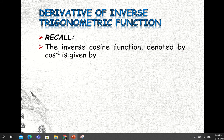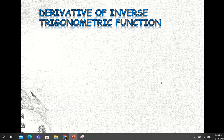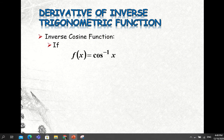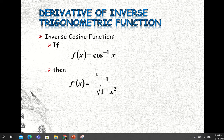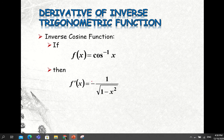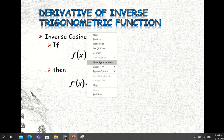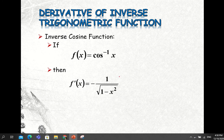Also recall that the inverse cosine function, denoted by cosine with negative one as the exponent, is given by: y equals inverse cosine of x if and only if x equals cosine y. For the inverse cosine function, if f of x equals inverse cosine of x, then the derivative is negative — so be careful, don't miss this negative sign, it's very important. If you miss this sign, your answer will be wrong. It's the same as the sine formula except for the negative.